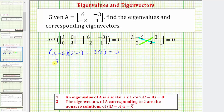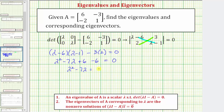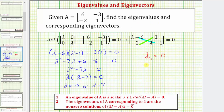So we have the quantity lambda minus six times the quantity lambda minus one, minus three times two, must equal zero. Multiplying this out: lambda squared minus one lambda minus six lambda, that's minus seven lambda, plus six minus six equals zero. Simplifying, we have lambda squared minus seven lambda equals zero. Solving by factoring, we have lambda times the quantity lambda minus seven equals zero, so lambda equals zero or lambda equals seven. The eigenvalues are lambda sub one equals zero and lambda sub two equals seven.